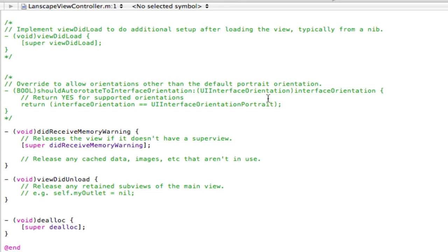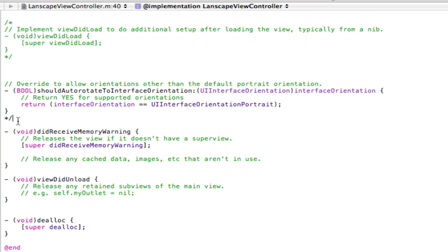As you can see right here, it says launching in portrait. The first thing you want to do is delete these two things. Delete the two lines here and change UIInterfaceOrientationPortrait - change the portrait part to landscape.